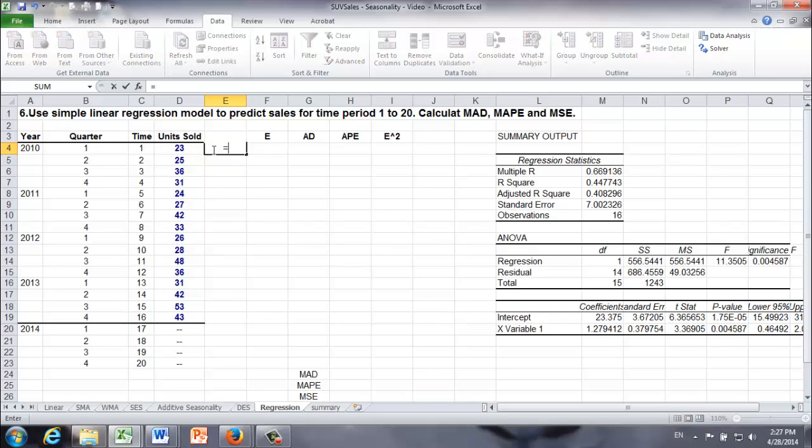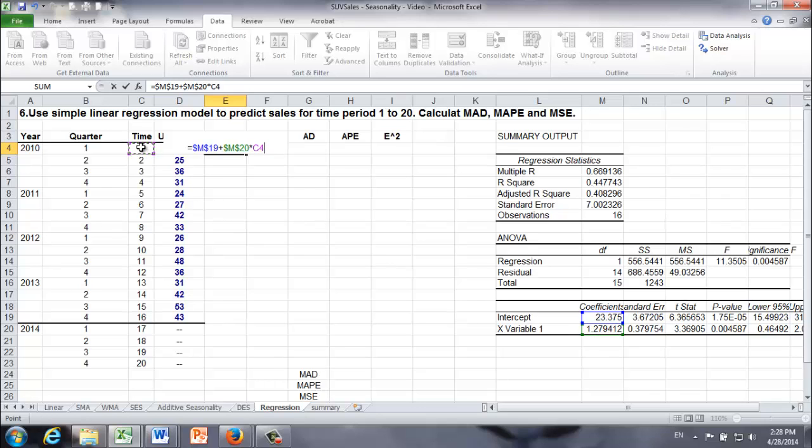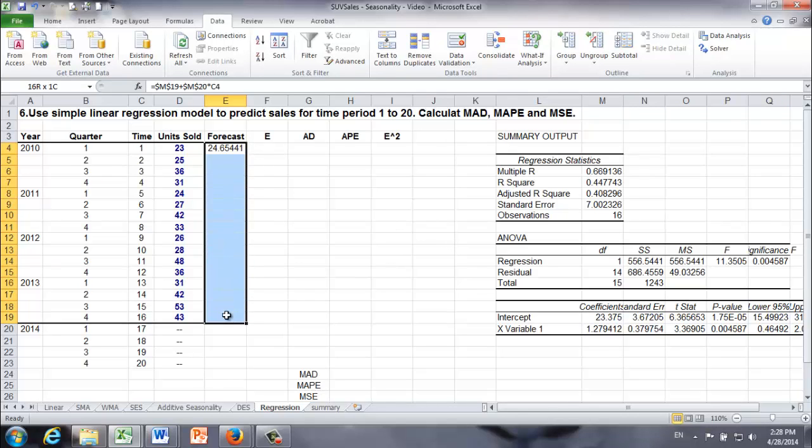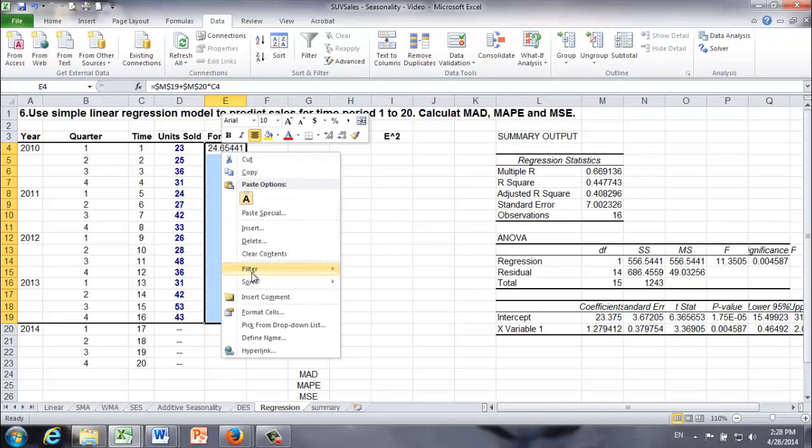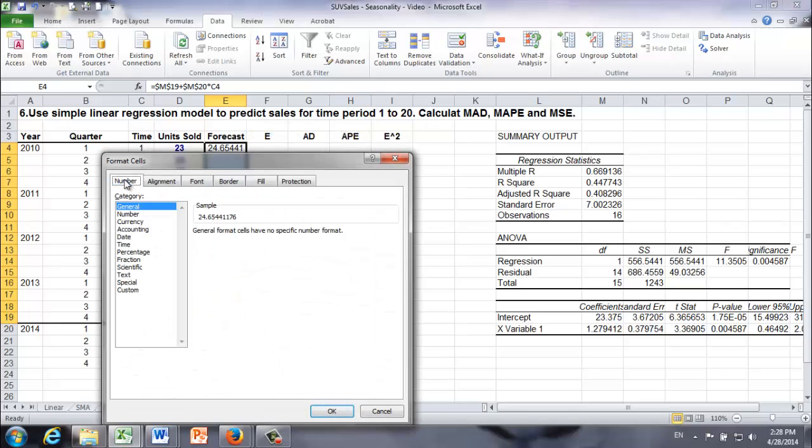First forecast is nothing but the intercept B0 absolute cell reference plus B1 absolute cell reference times X1. And X1 is nothing but time period 1. And similarly, let's make those forecasts integer because we are talking about SUV sales.